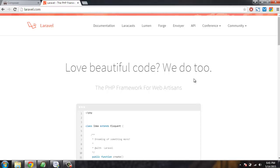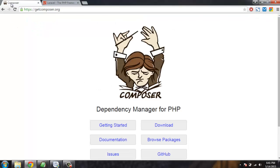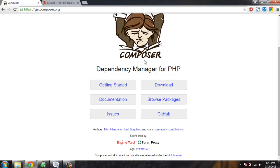Hi there, in this tutorial I'm going to show you how to download Laravel framework on your Windows machine. First thing we're going to do is install Composer dependency manager. Go to getcomposer.org and click on download.